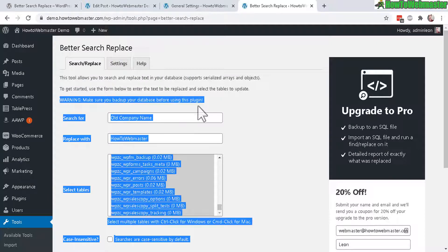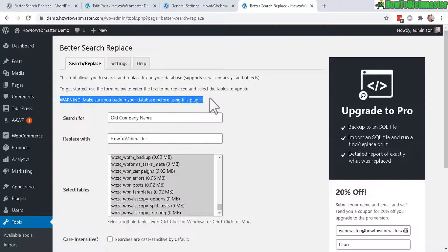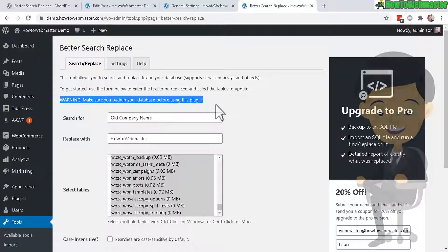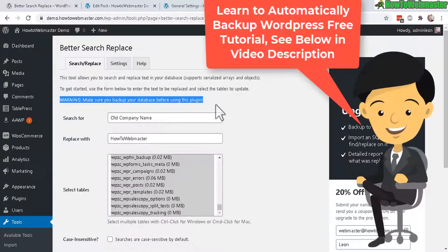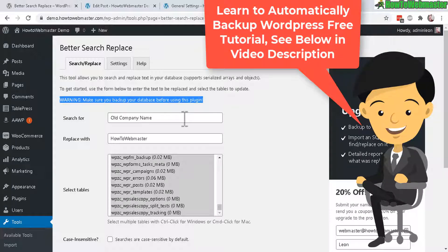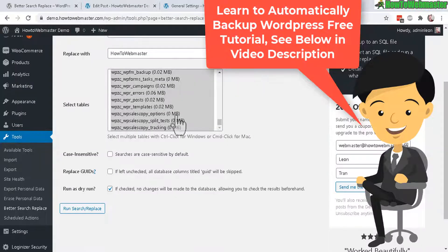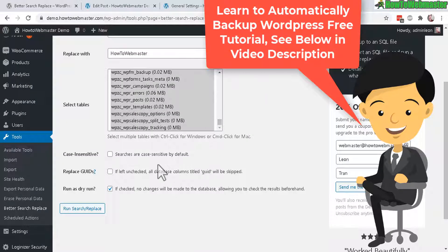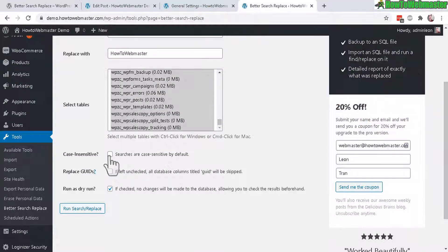And of course, here's a big warning: make sure you back up your database before using this plugin, because if you replace the wrong thing, it may mess up your entire website. Always back up your website before you mess around with the database. And Case Sensitive is on by default.